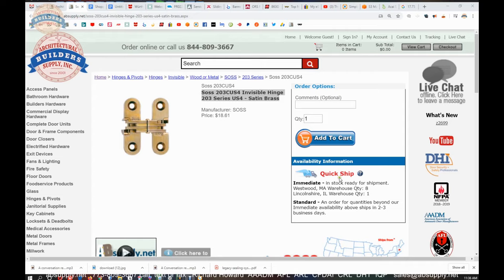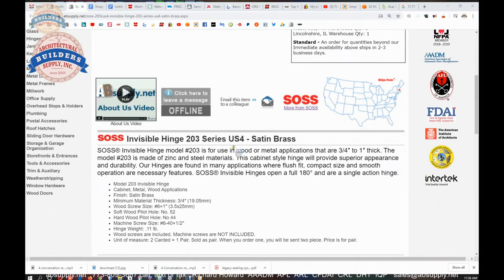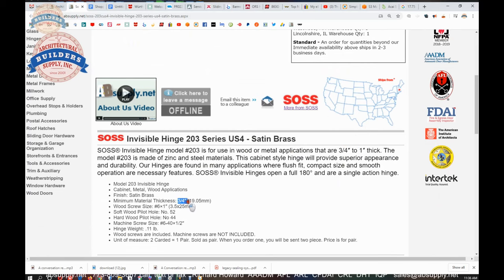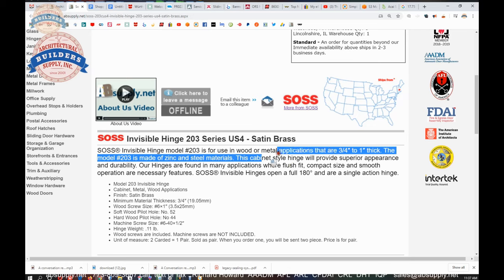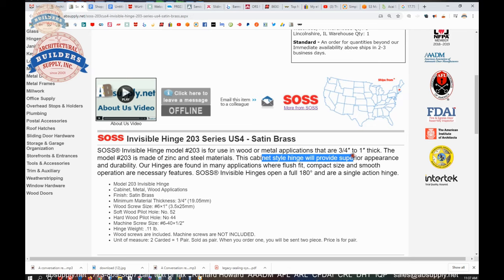So this is the item that we are looking at, the sauce 203 hinge wood or metal applications, three quarter to one inch. Okay. I see what they're saying. It's a minimum, not maximum minimum thickness of three quarter. That's important. Up to one inch. The 203 is made of zinc, weighs about 0.29 pound. At least the pair does with its packaging. Cabinet style hinge will provide superior appearance. Sure. It's concealed and durability. That's to be absolute.